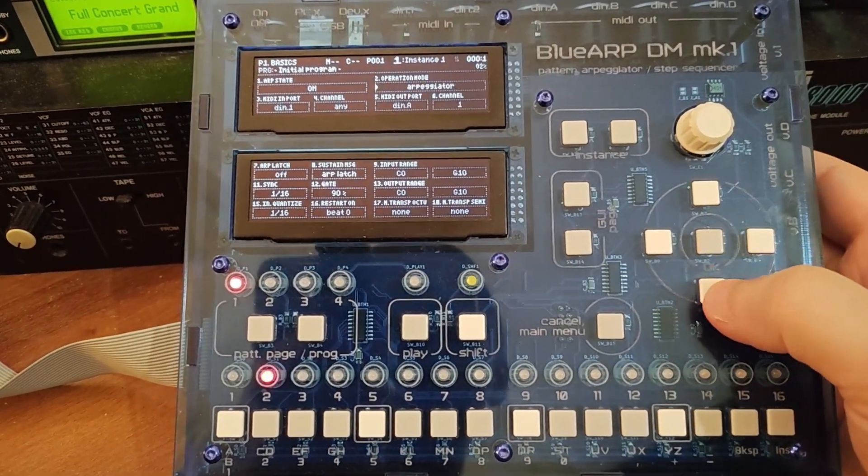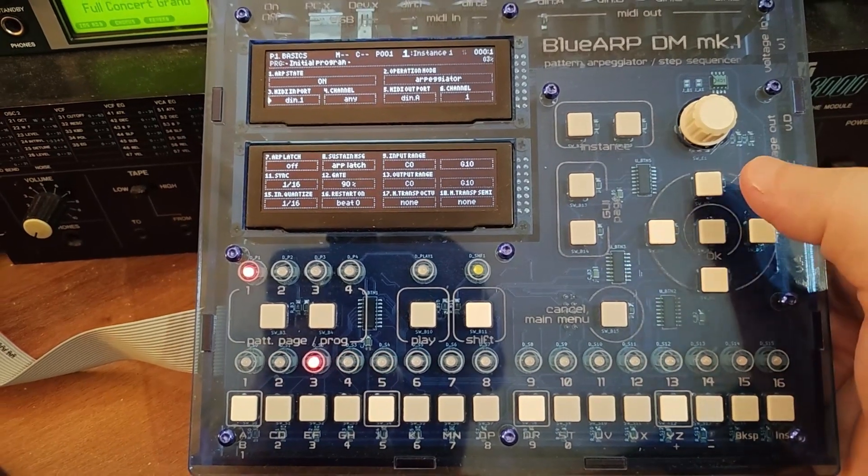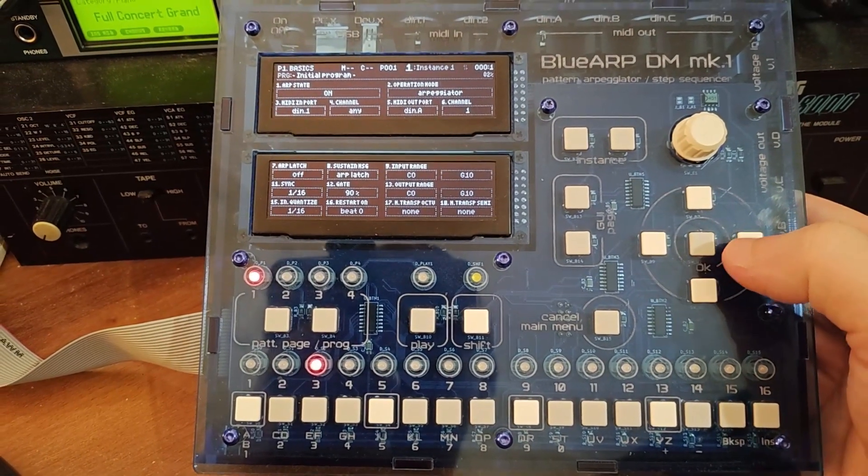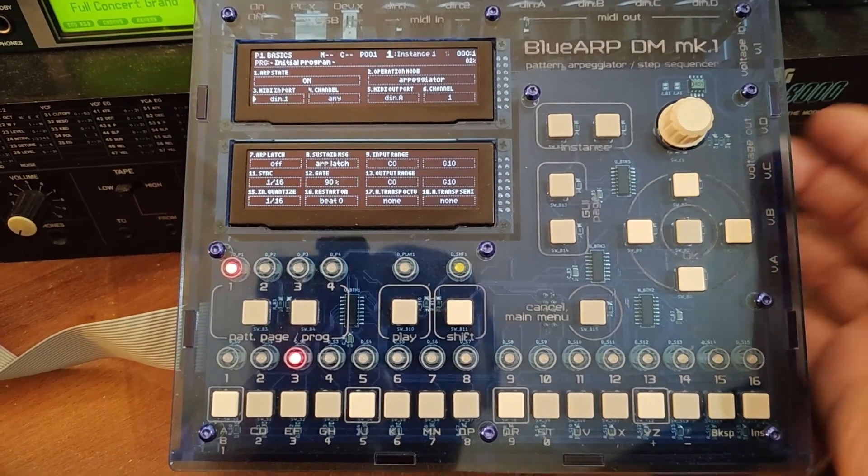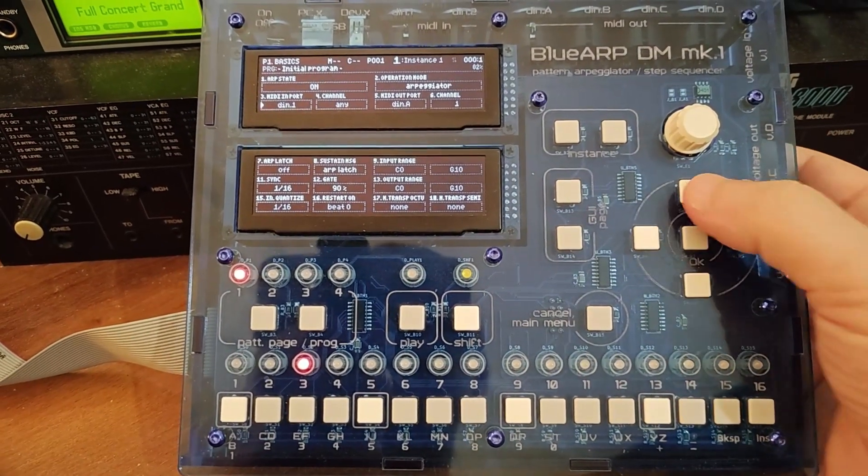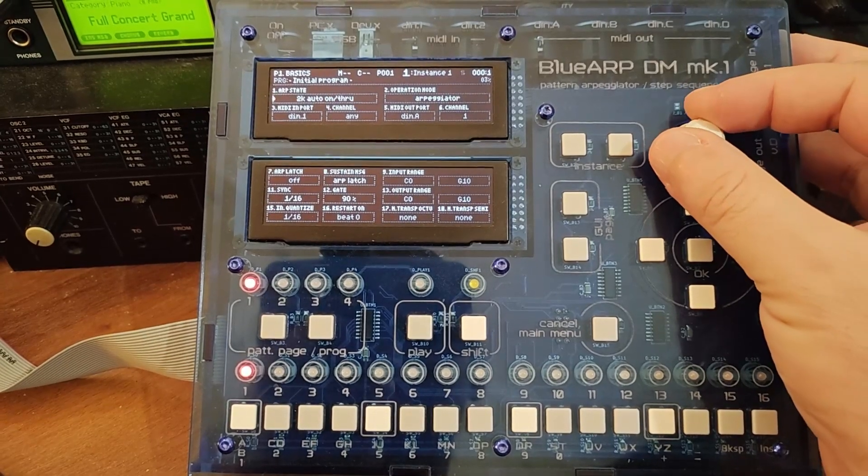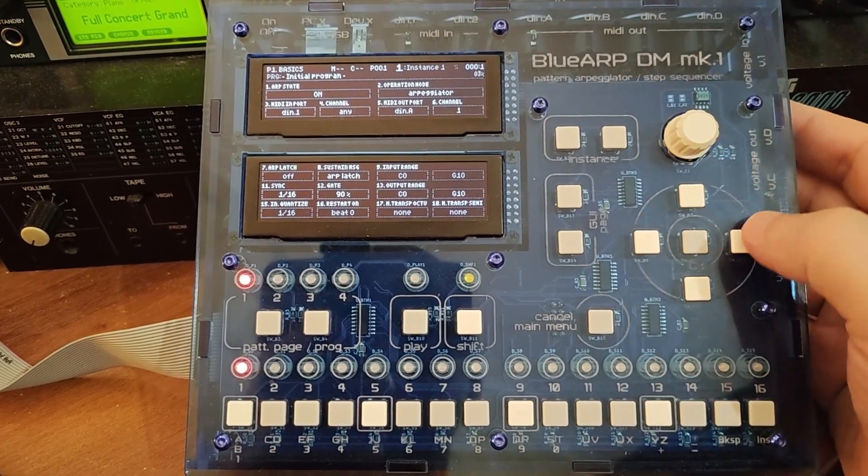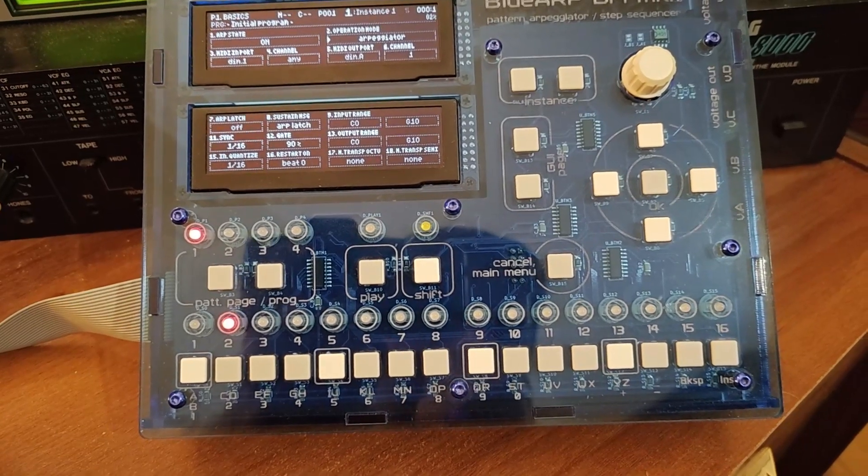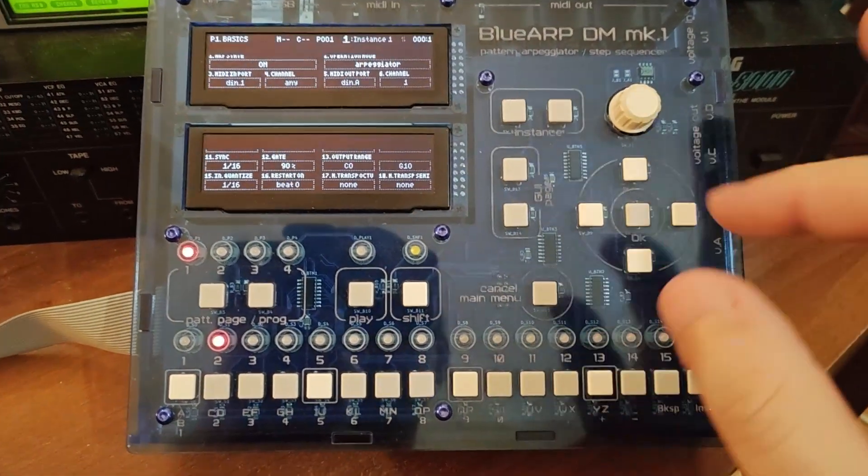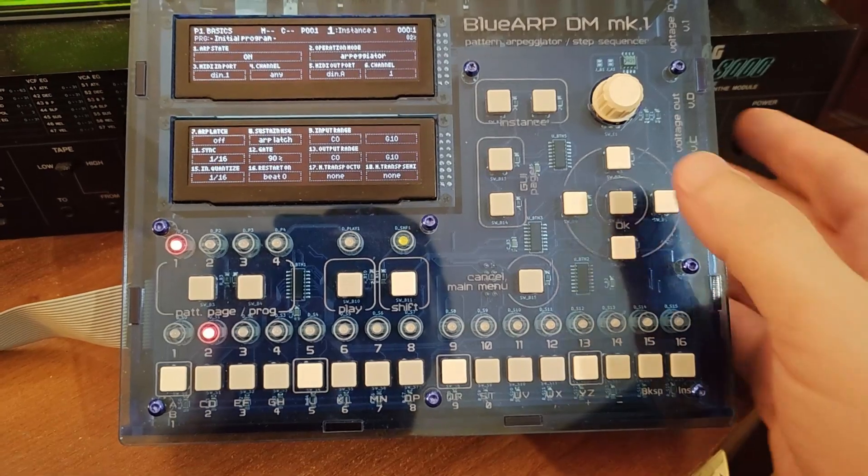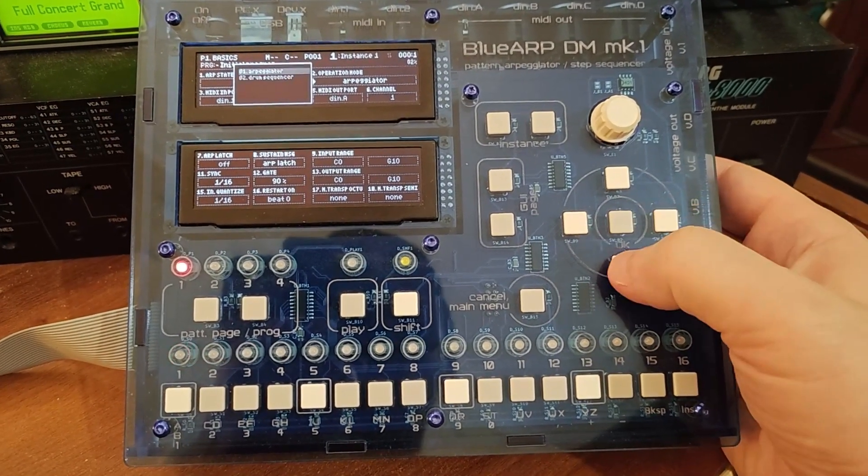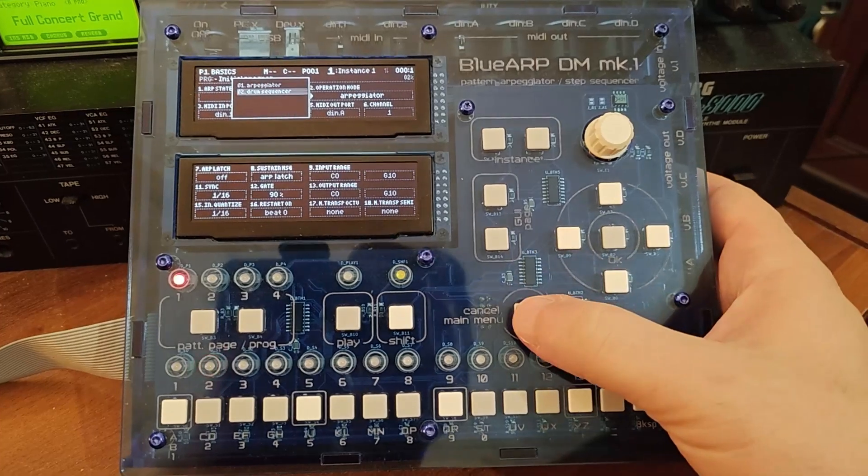So here there are some essential settings like ports and channels you need to configure first when you start using the unit, and ARP state on, off, through, and other special options. And the main thing here that's not present elsewhere on the pages is operation mode, which can be either ARPeggiator or drum sequencer, so we'll touch it a bit later.